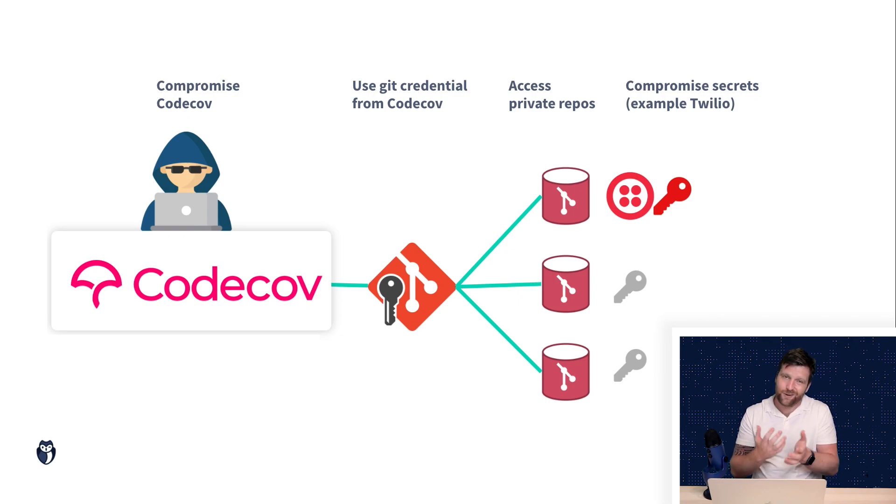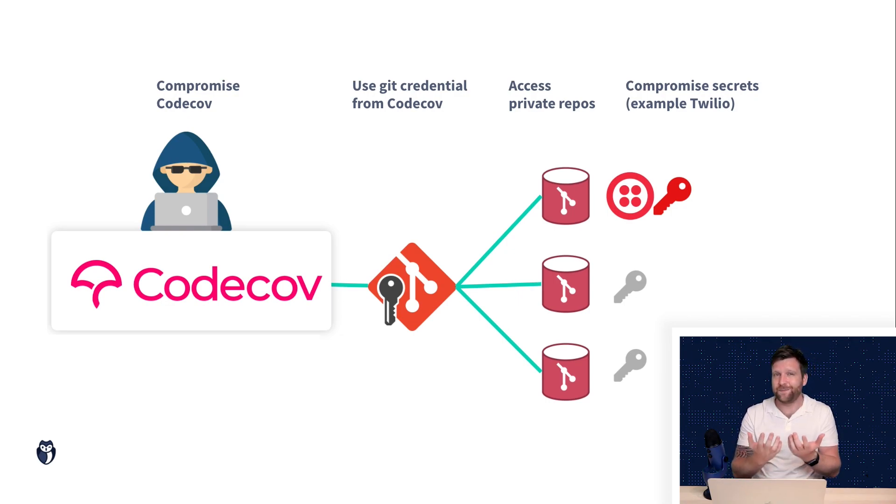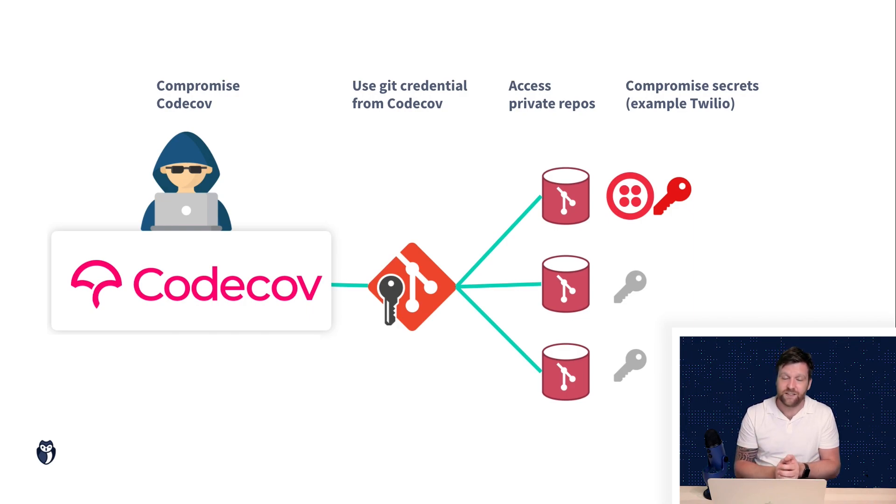But it really does illustrate the point of why a supply chain attack like this is so critical.